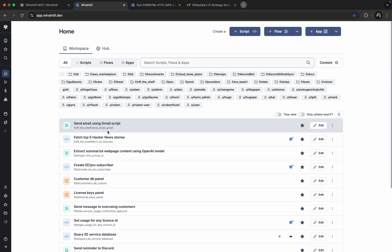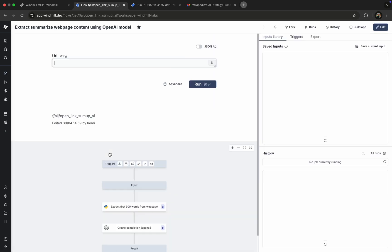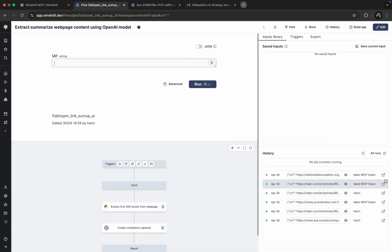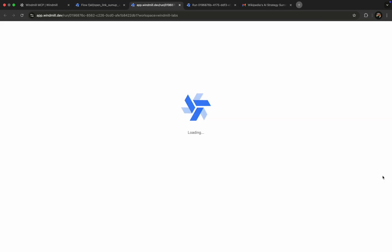Of course, we can do the same with the AI summary flow. Every run is tracked, fully transparent, and easy to audit.